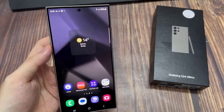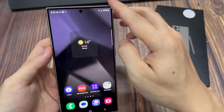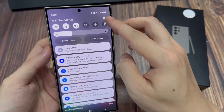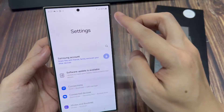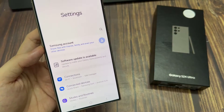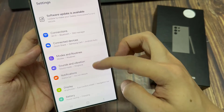From the home screen, swipe down at the top. Then in quick settings, tap on the settings icon. Now we scroll down and then tap on general management.